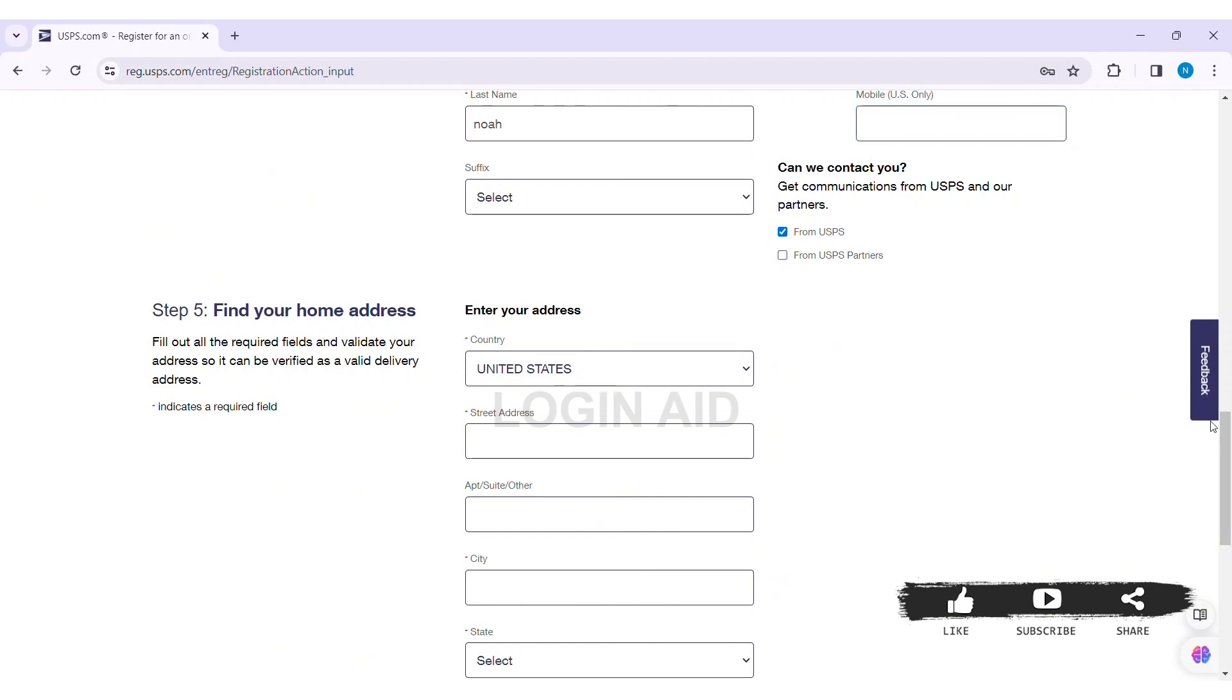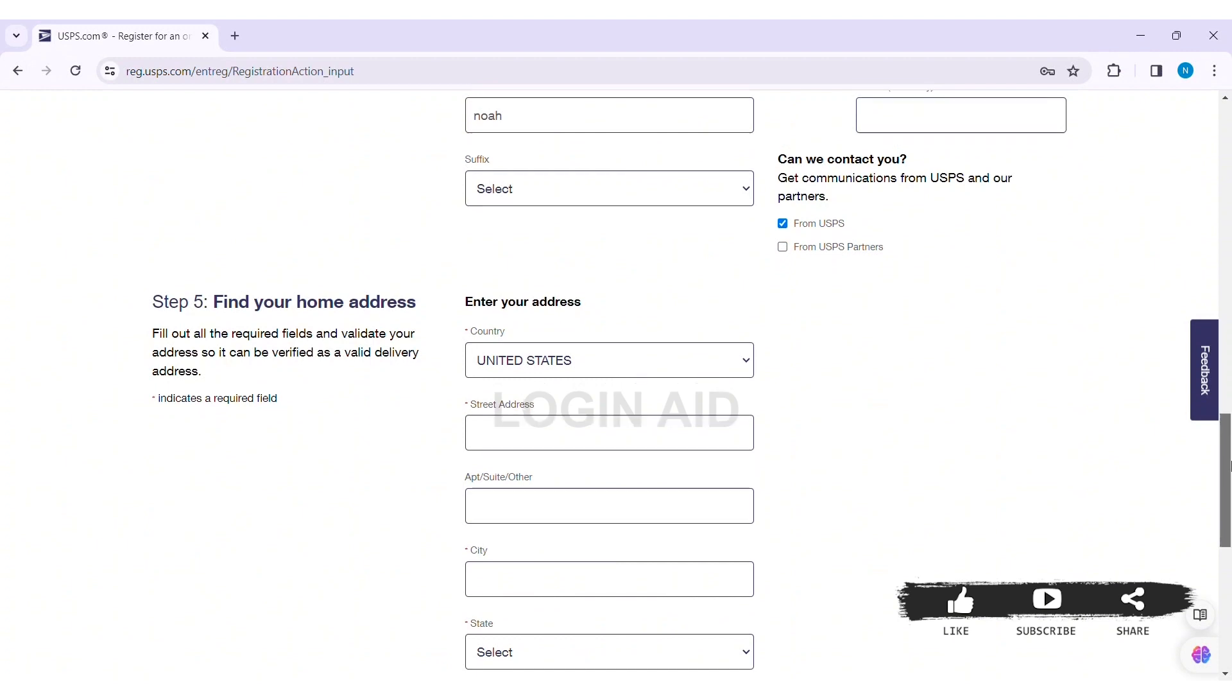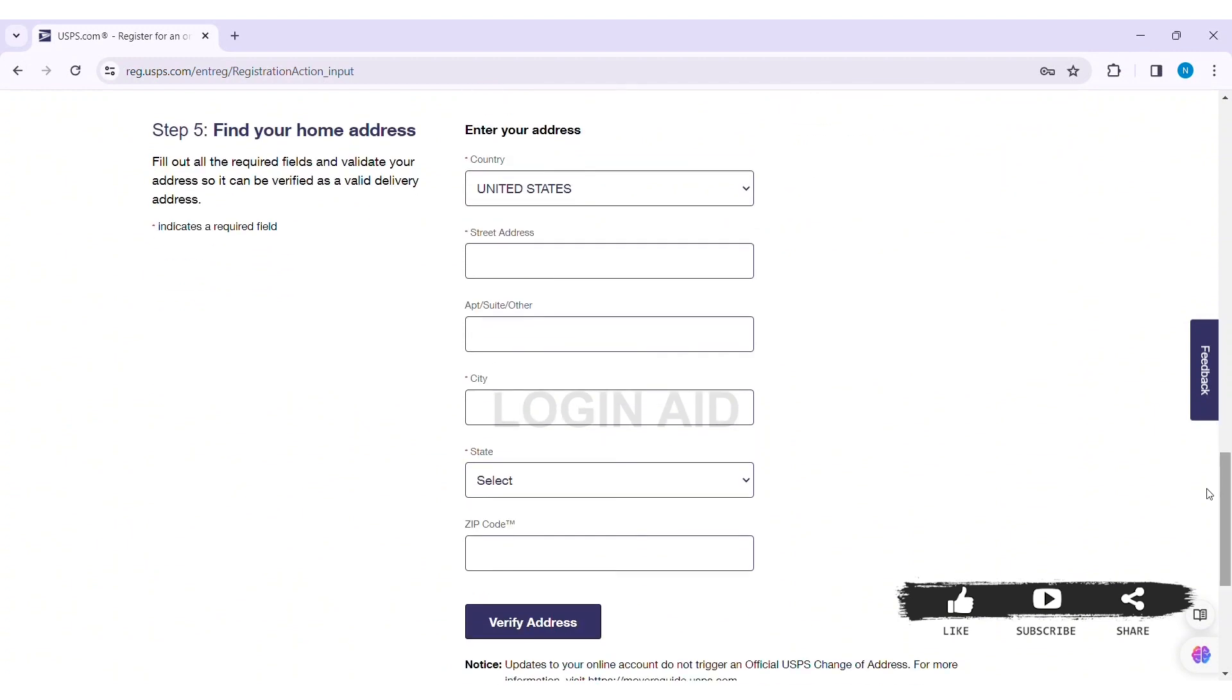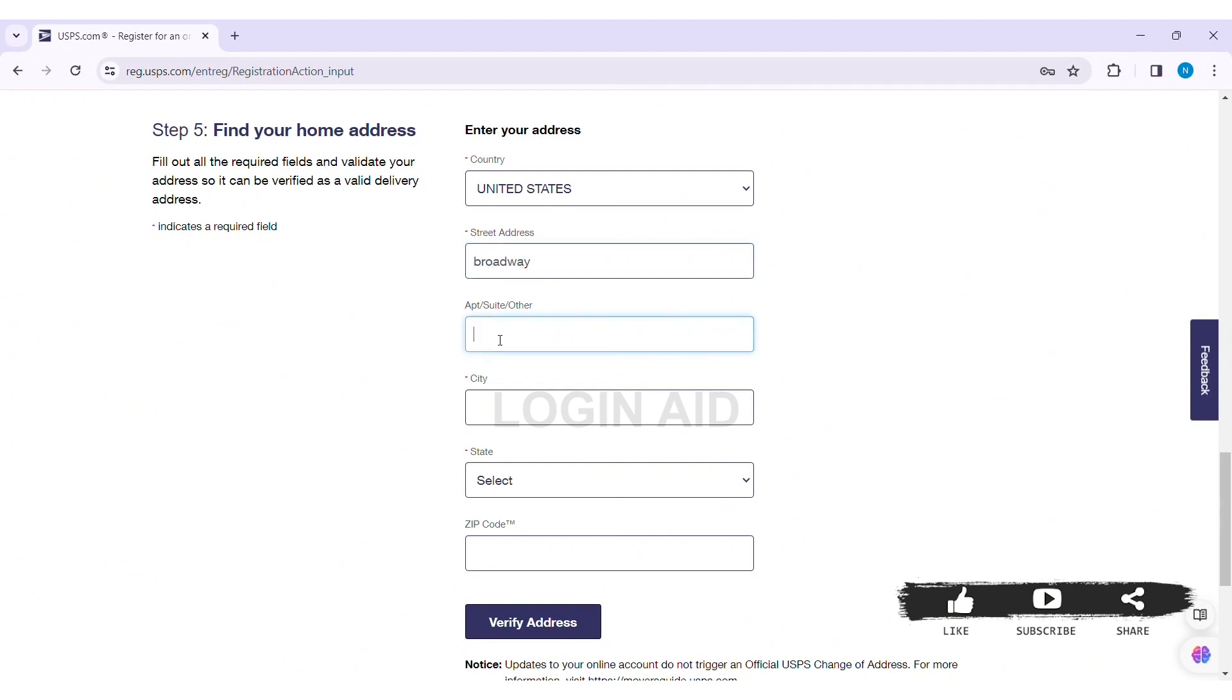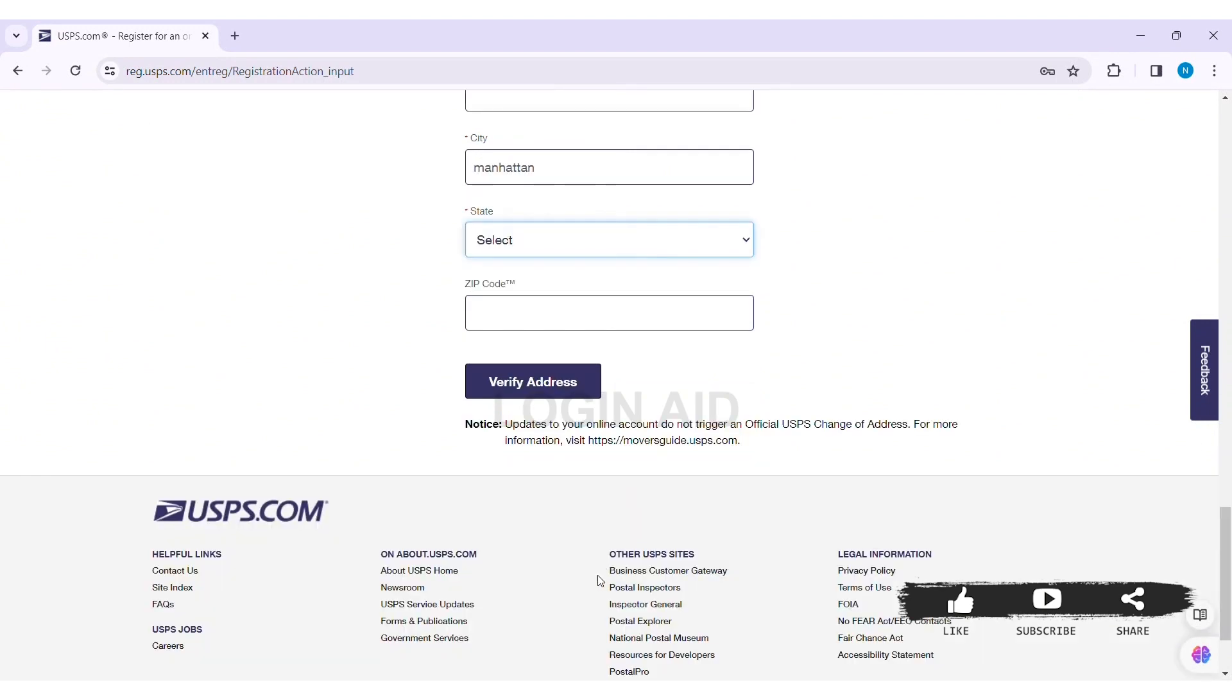After doing that, scroll down. Then here you need to find your home address. First select your country, then enter your street address. After that you can also enter your apartment suite number, then enter your city name, then select your state, then enter your zip code. Note that updates to your online account do not trigger an official USPS change of address.